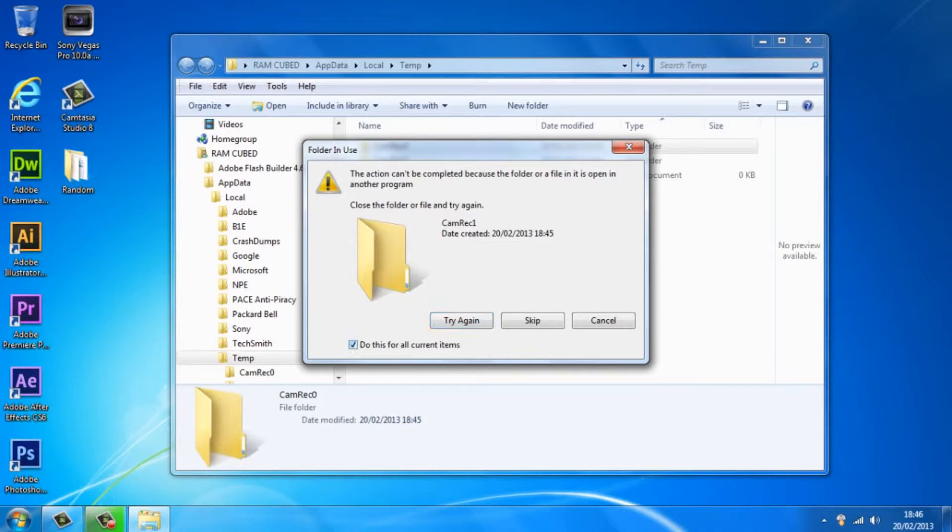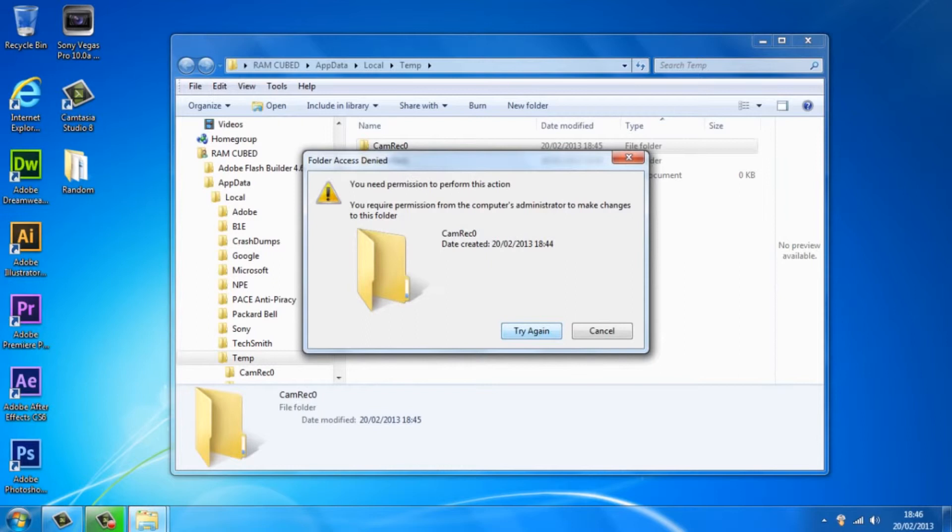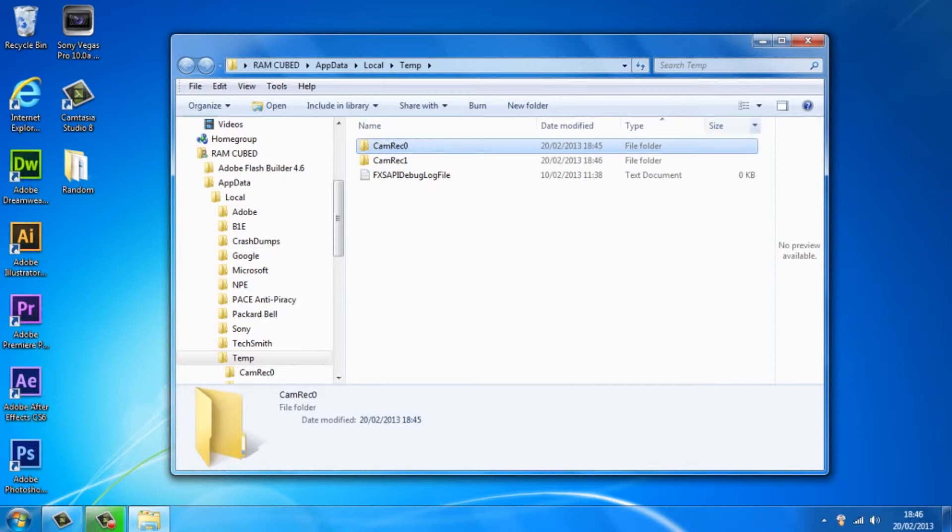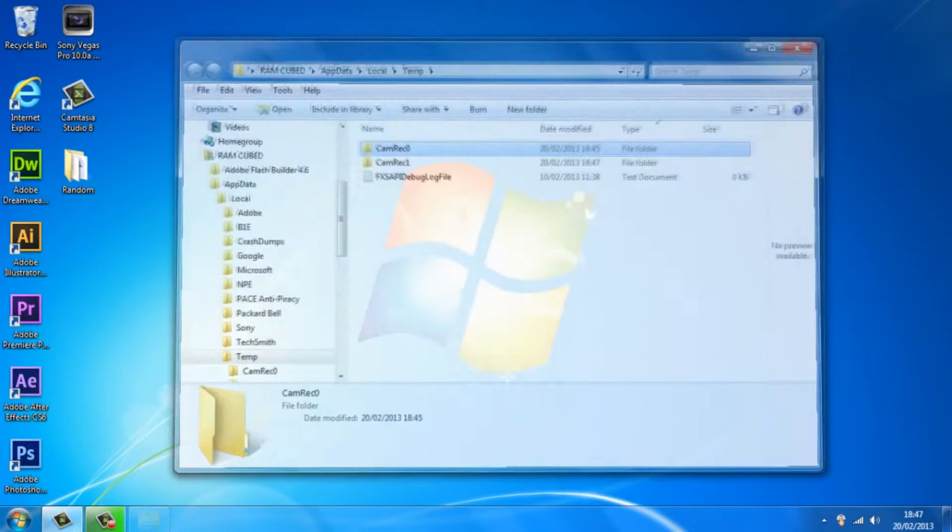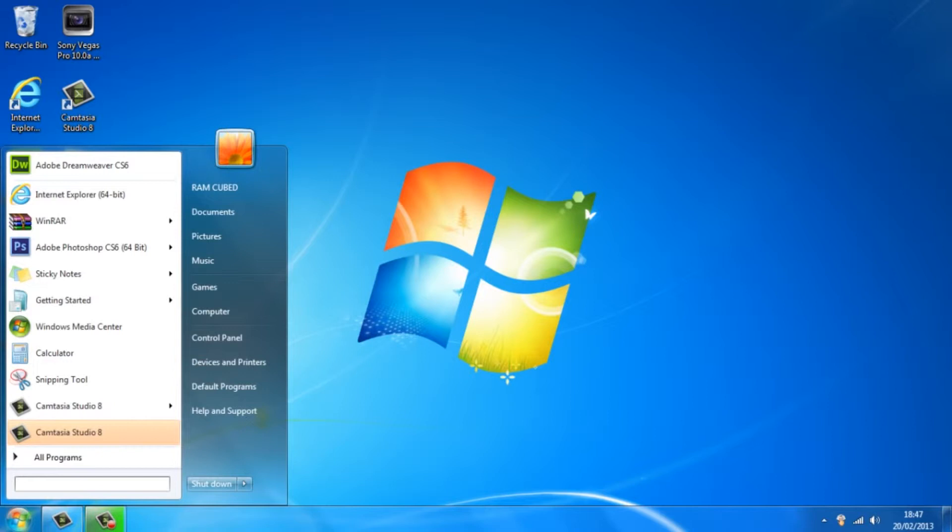Continue and as you guys can see it won't let me delete absolutely everything but I've deleted all the files that I don't need. So we can close that down now and the next step is to again go to the start button, type in run and hit enter, but this time we're going to type in prefetch.